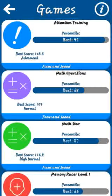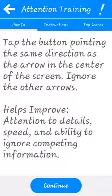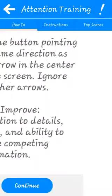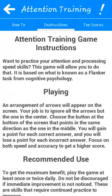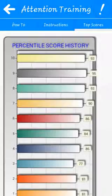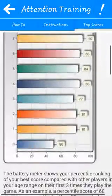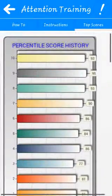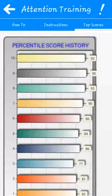I'll just open a game and show you. These are the instruction screens and these are the scoring screens — it keeps track of your playing.